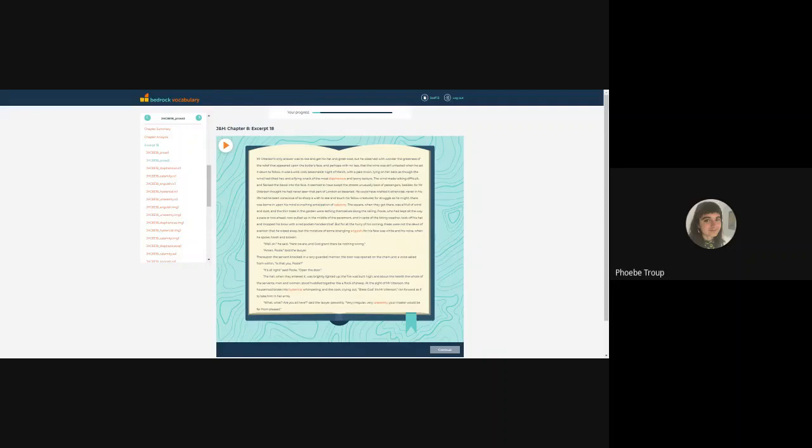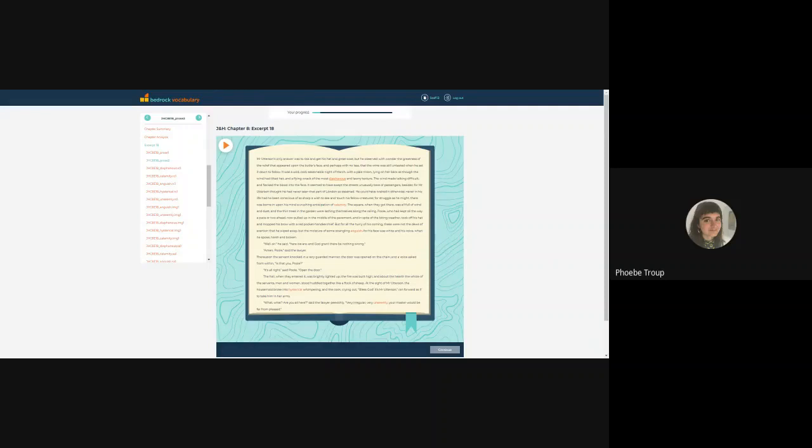They're thematic. So we're getting close to the climax here. We are, in the knowledge lessons, learning about suspense. We are learning how Stevenson uses weather to create suspenseful atmosphere. So with the word diaphanous, for example, that is key to the description of the atmosphere and the weather here at this point in the novel.